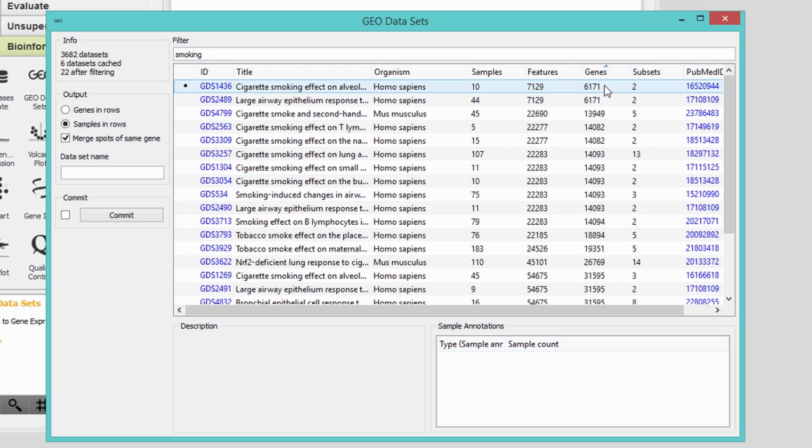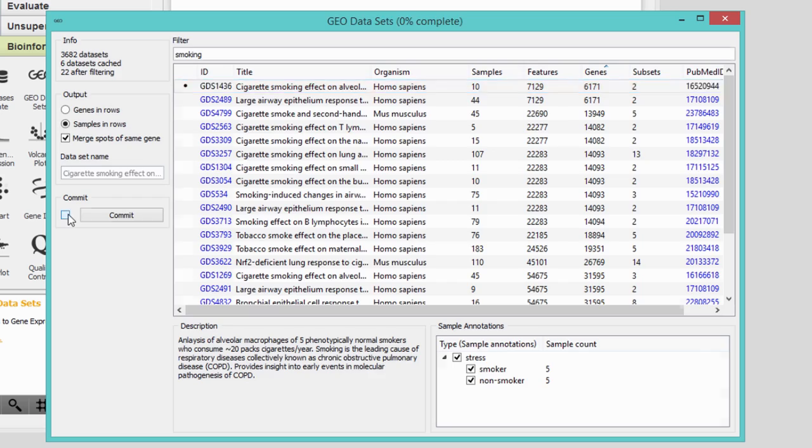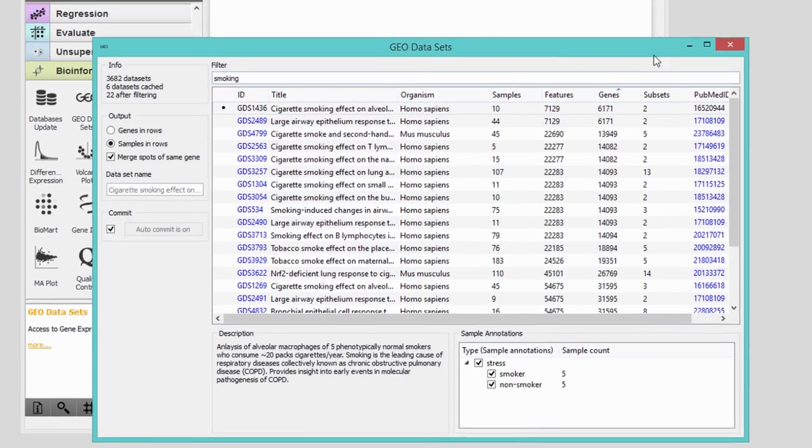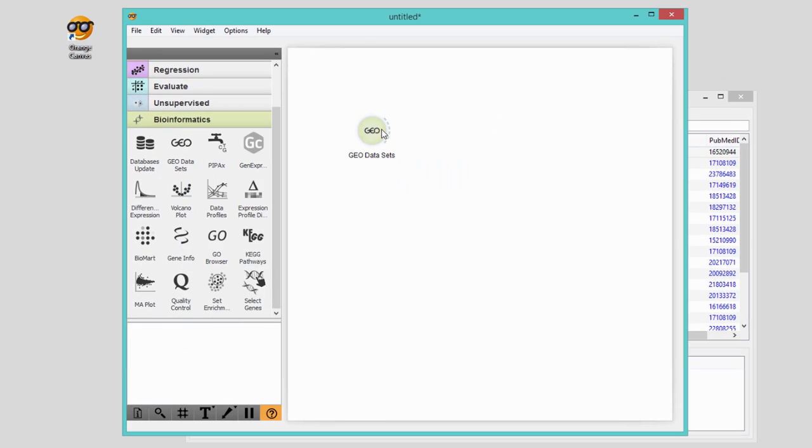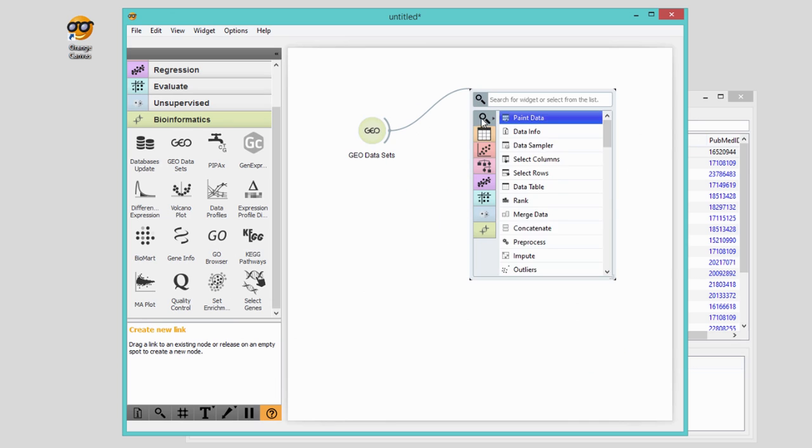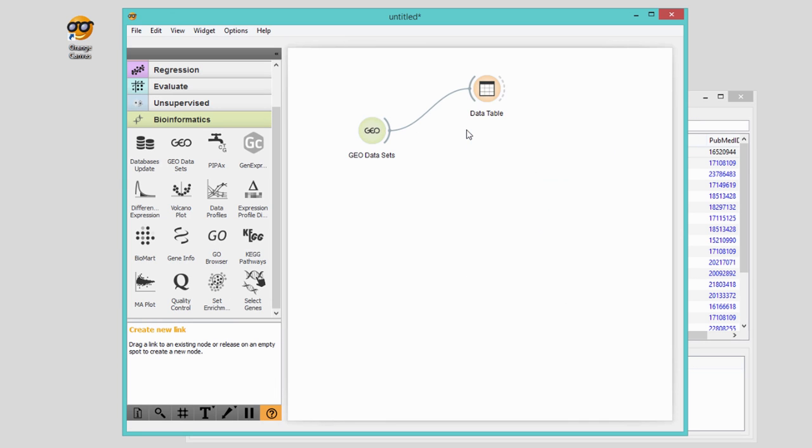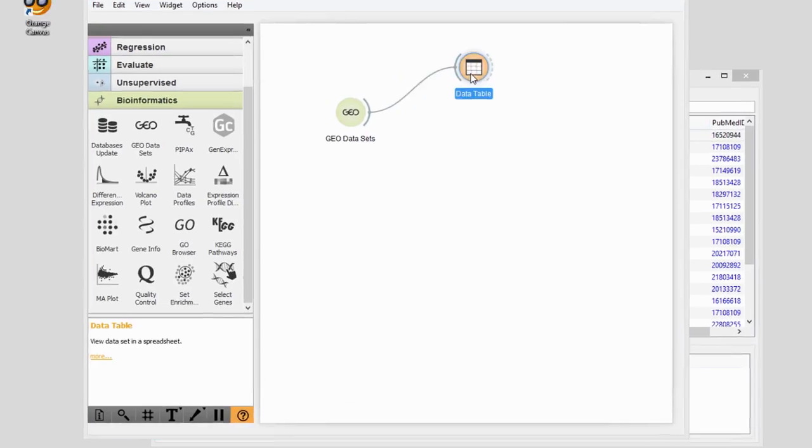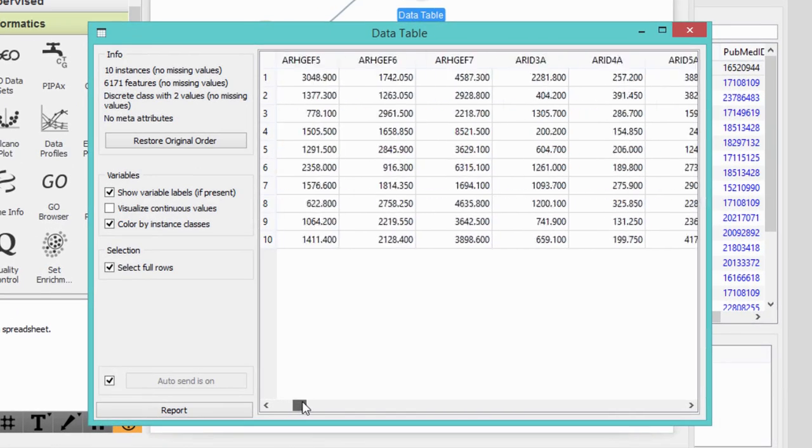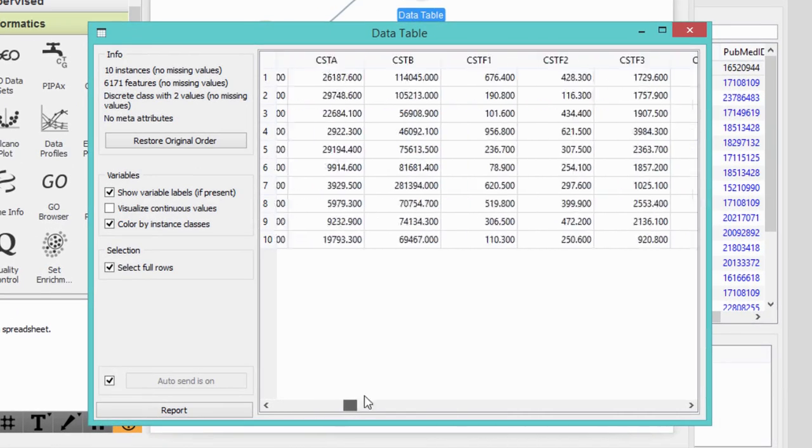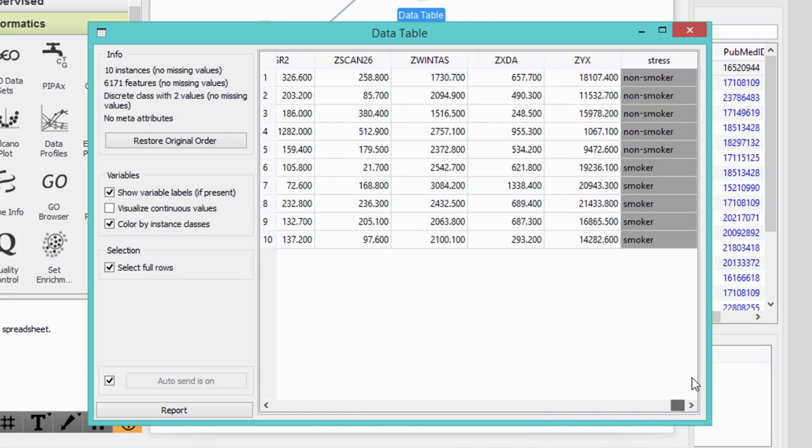First we want to see what kind of data we got. These are gene expression data for five smokers and five non-smokers. We have gene expressions in columns and samples in rows.